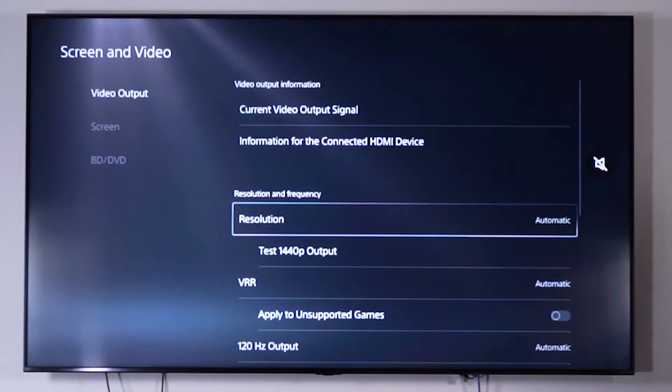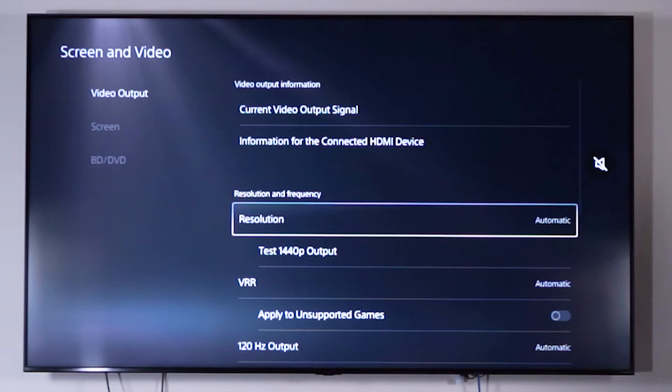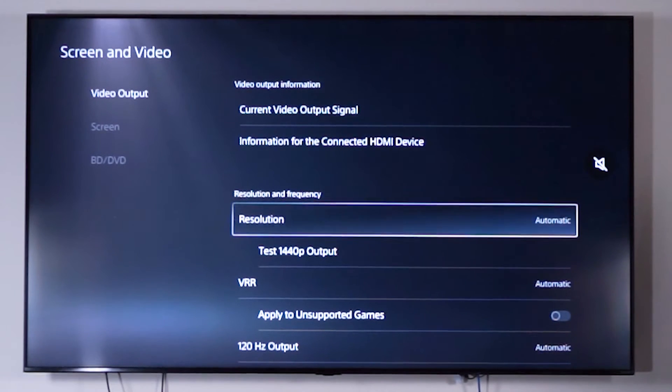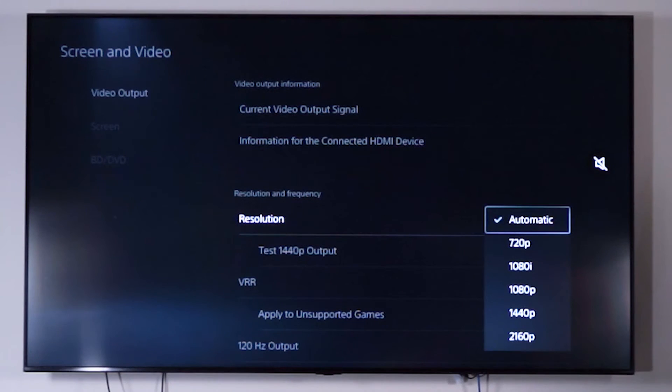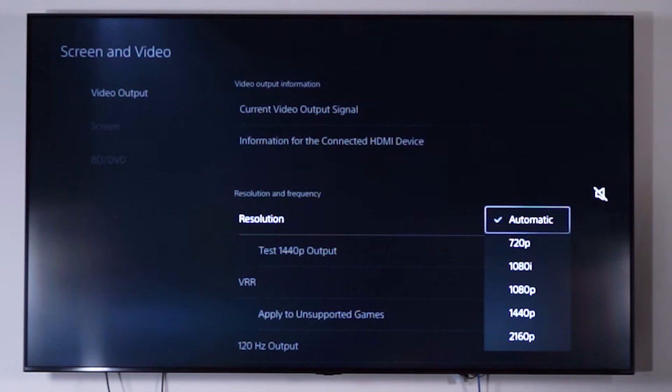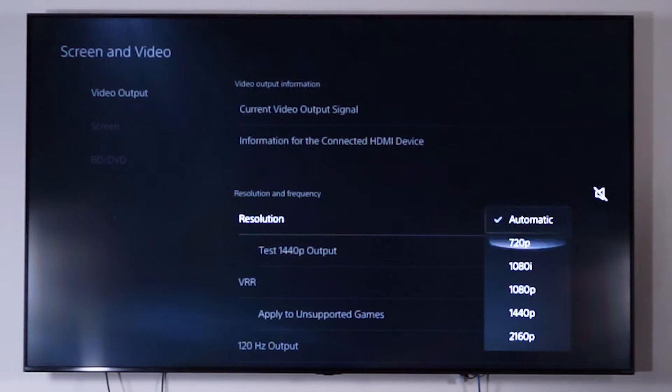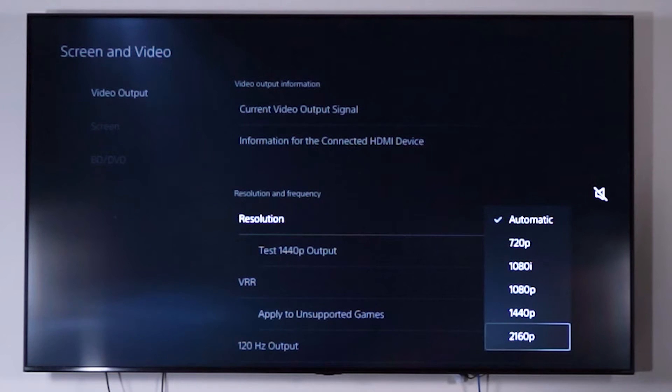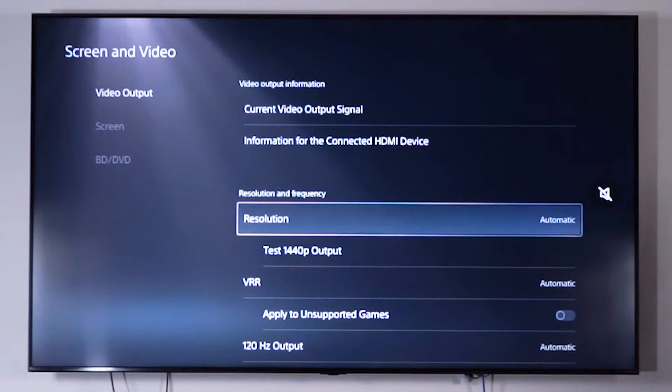Now by default, your console should be on automatic resolution. If you do happen to experience any issues reaching the desired resolution, which in this case will be 2160p, enable it manually within the resolution and frequency settings on the PlayStation 5.